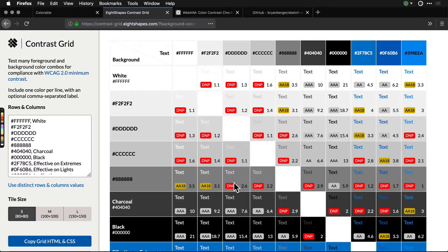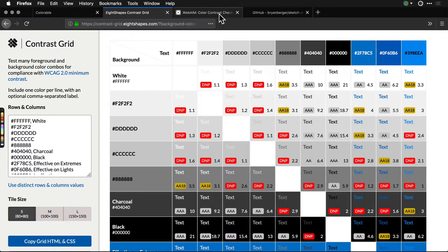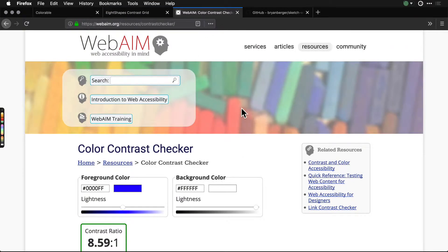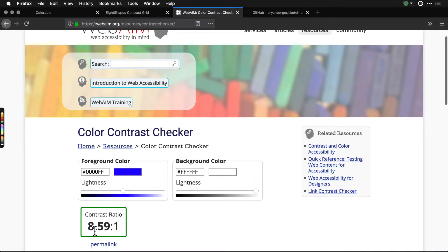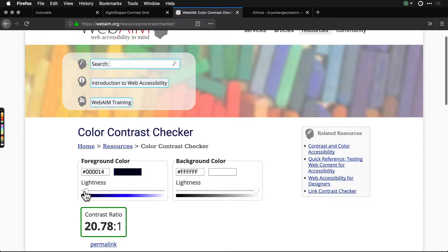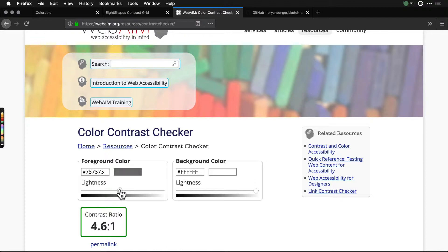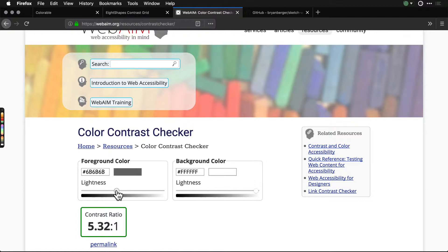As always, there's the original granddaddy tool of them all, the WebAIM color contrast checker. You can go in here and copy in your colors and it will give you that ratio. We can change this really fast and now it's 21, which is black on white. It changes to green when it's a pass.